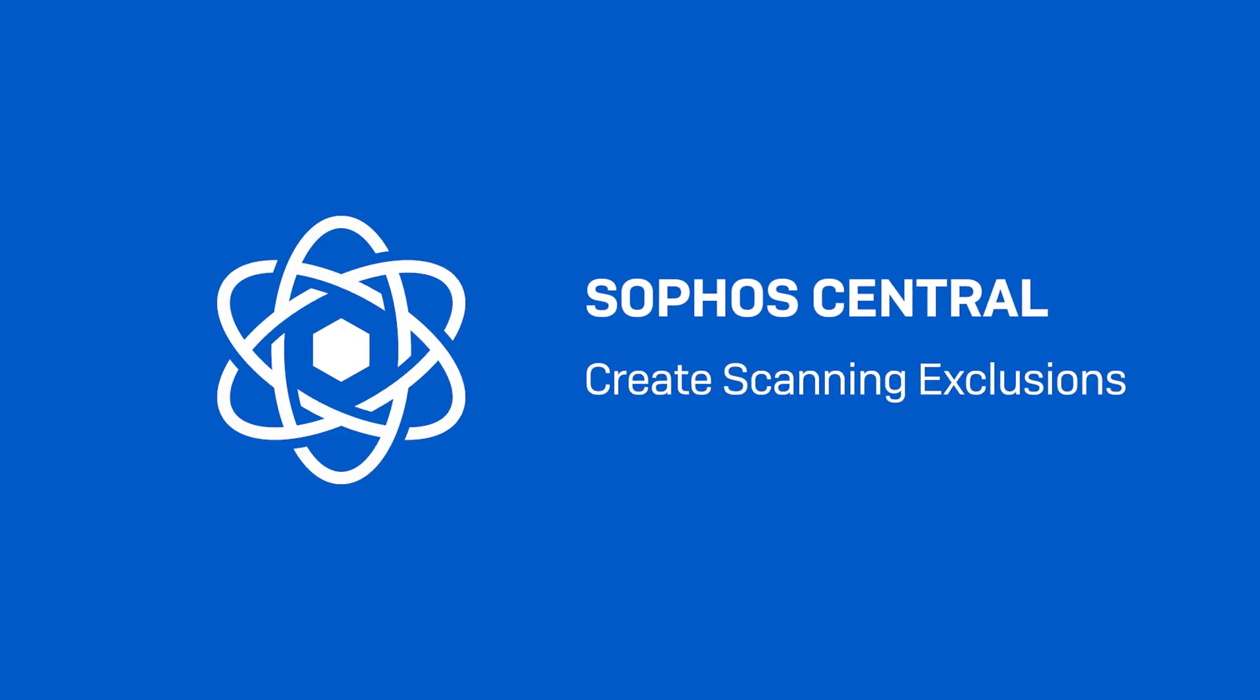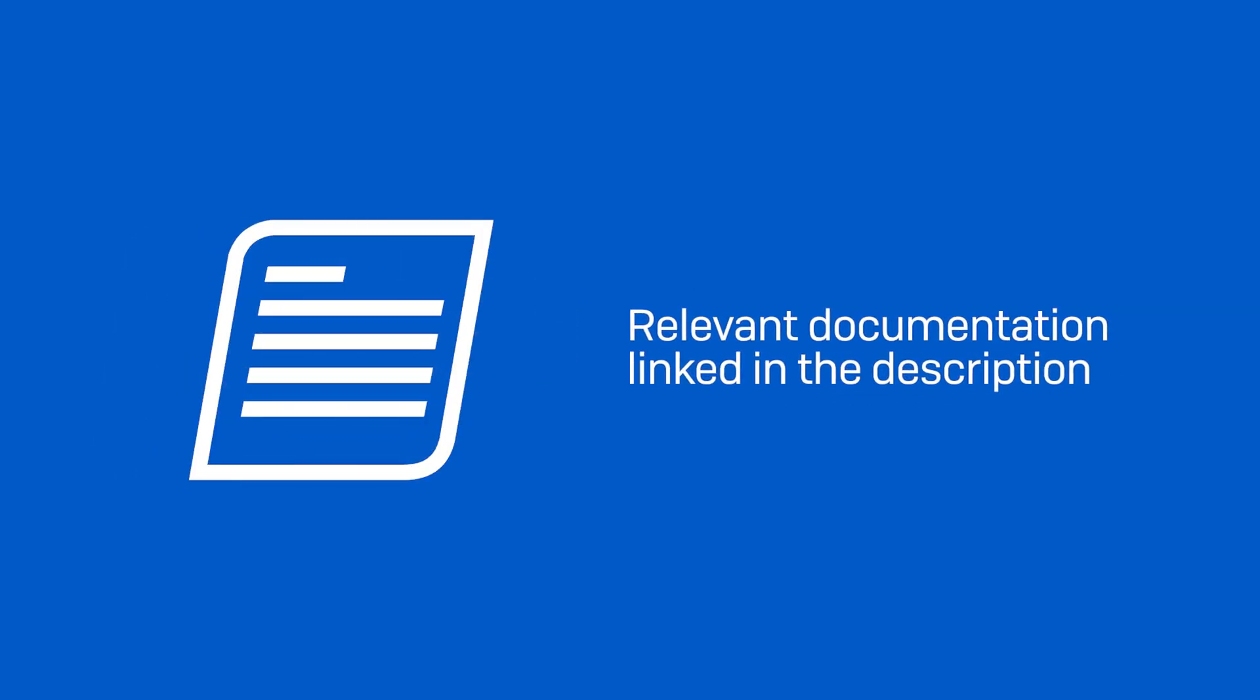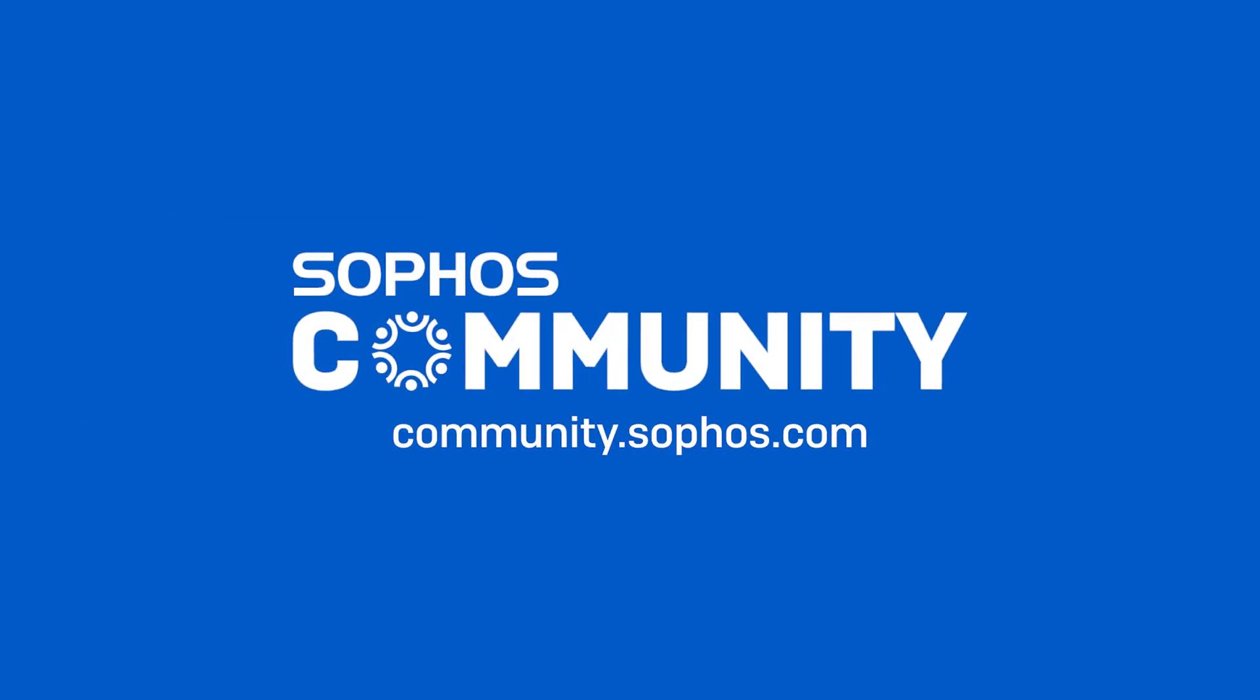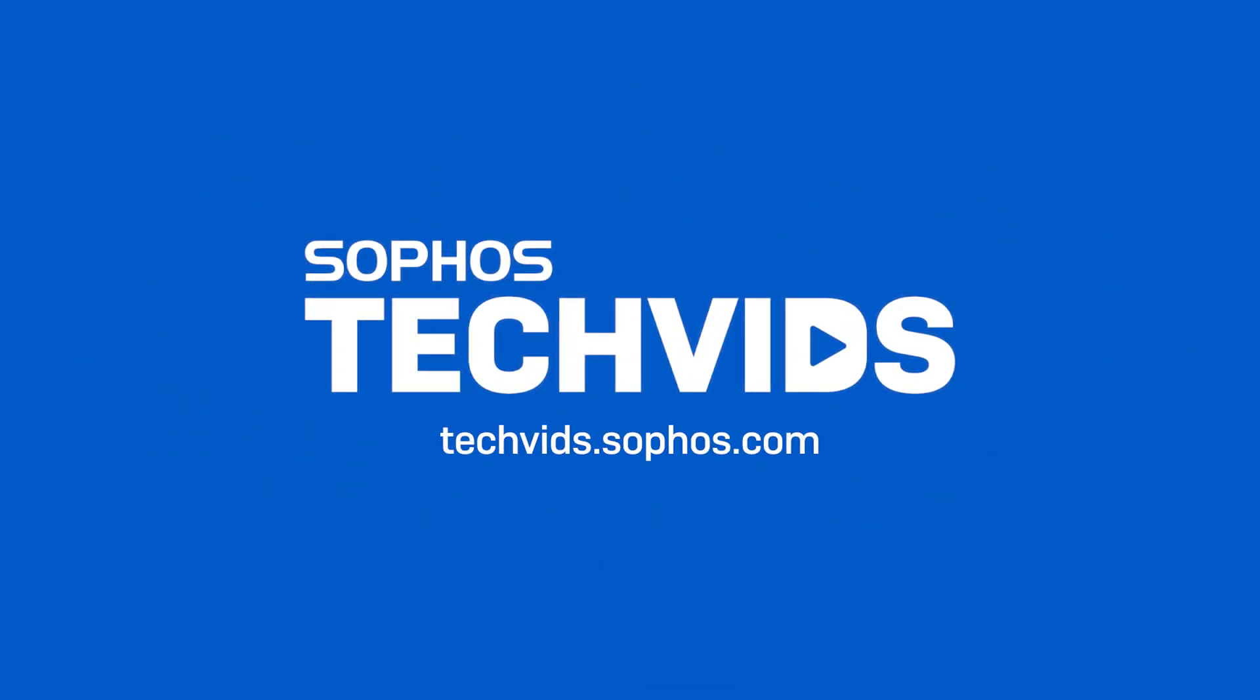I hope you found this video useful. Let us know by giving us a thumbs up on TechVids and let us know if we resolved your issue. Check out the documentation for this video in the video description. For further assistance, view and post questions on community.sophos.com and go to techvids.sophos.com for more great videos like this one. See you next time!